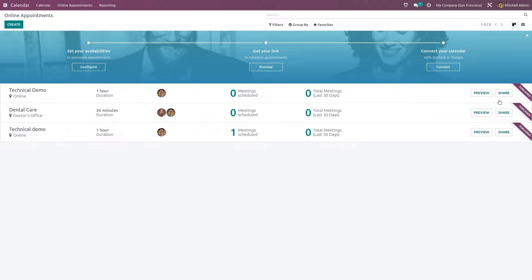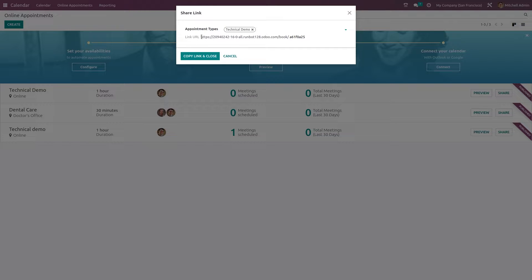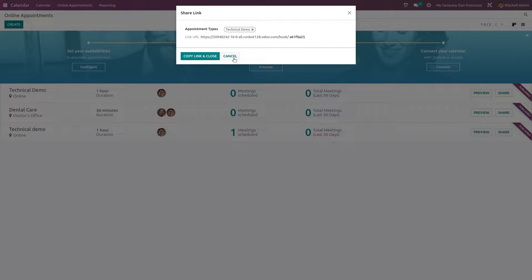If you want to share any of these appointments, just click on the Share button. Here you have the link — you can just copy the link and close it — and share it to whomever you want. If you want a preview, just click on Preview and you can see it on the website.